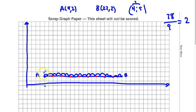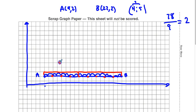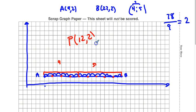We want a ratio of 4 to 5, so we count out 4 pieces from A. On the other side you have 5 pieces — that's a ratio of 4 to 5. So point P is at (12, 2).